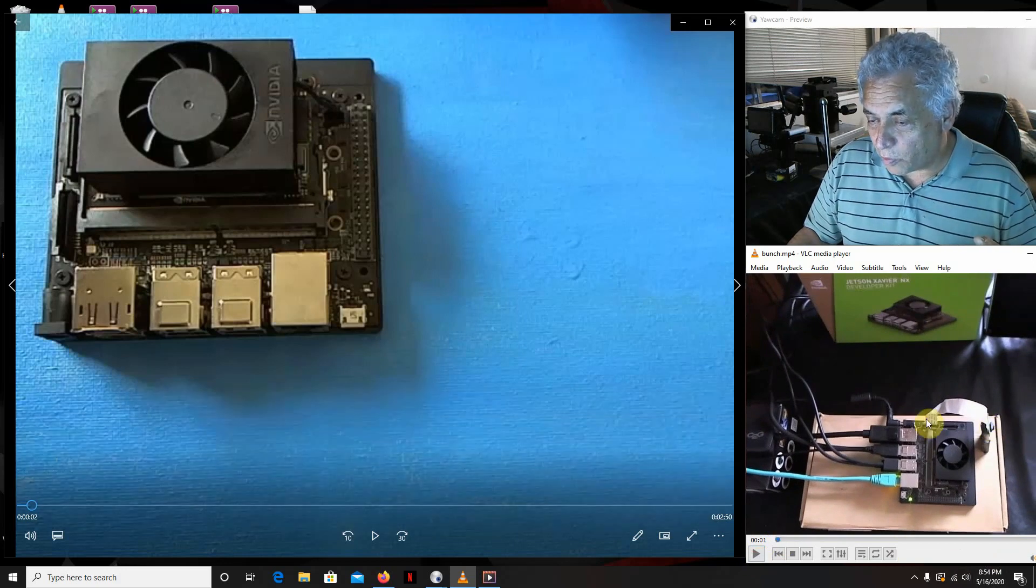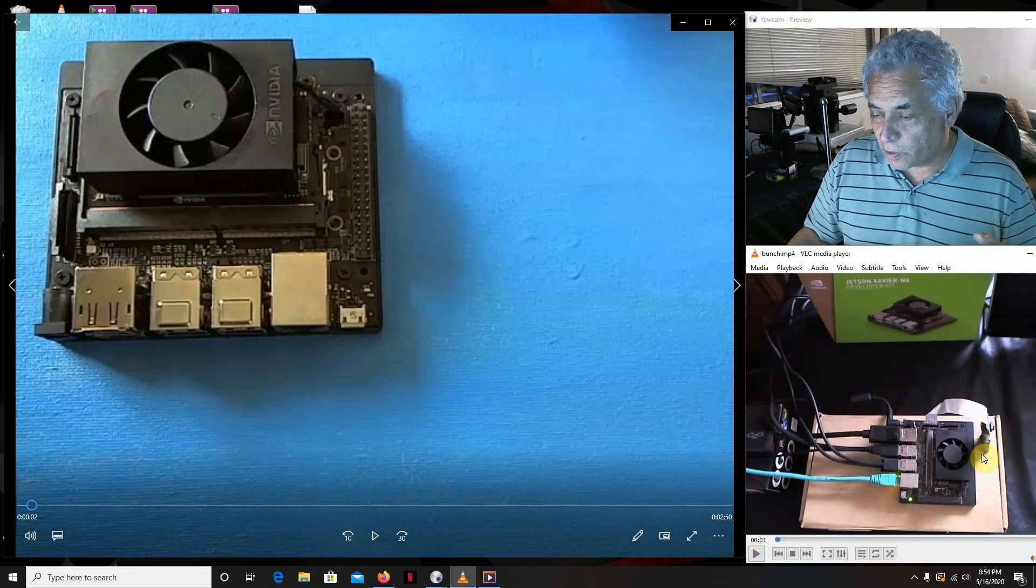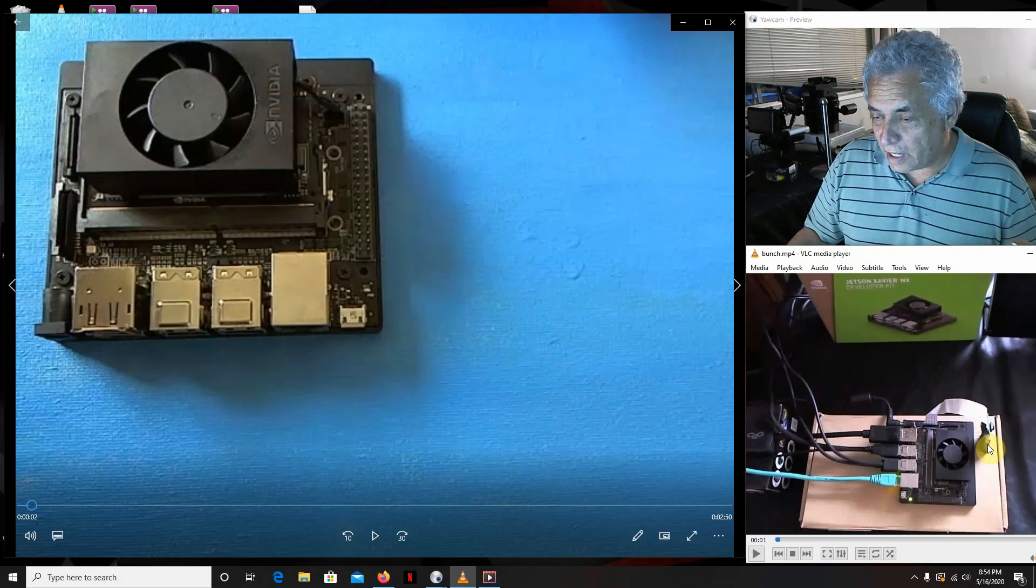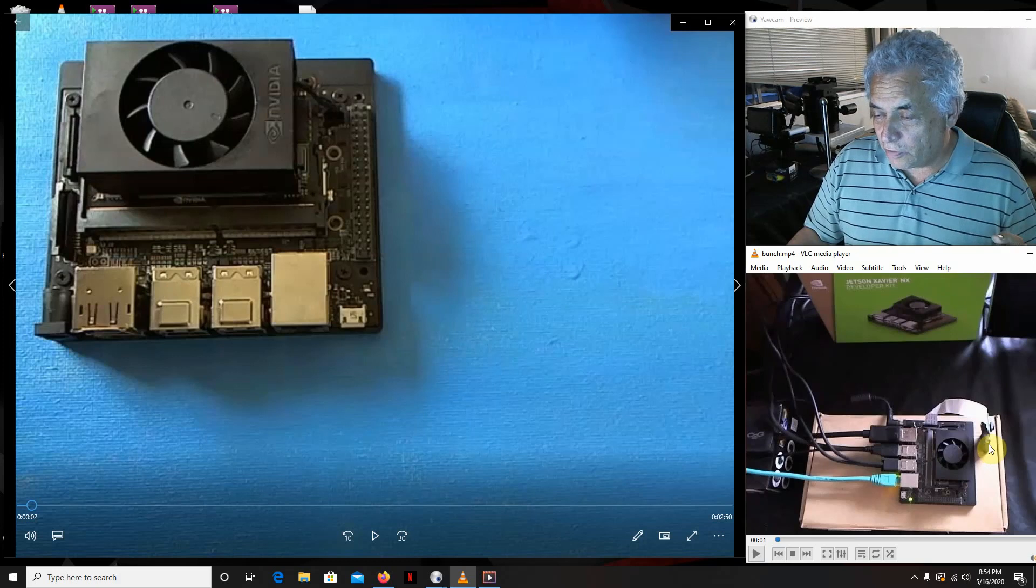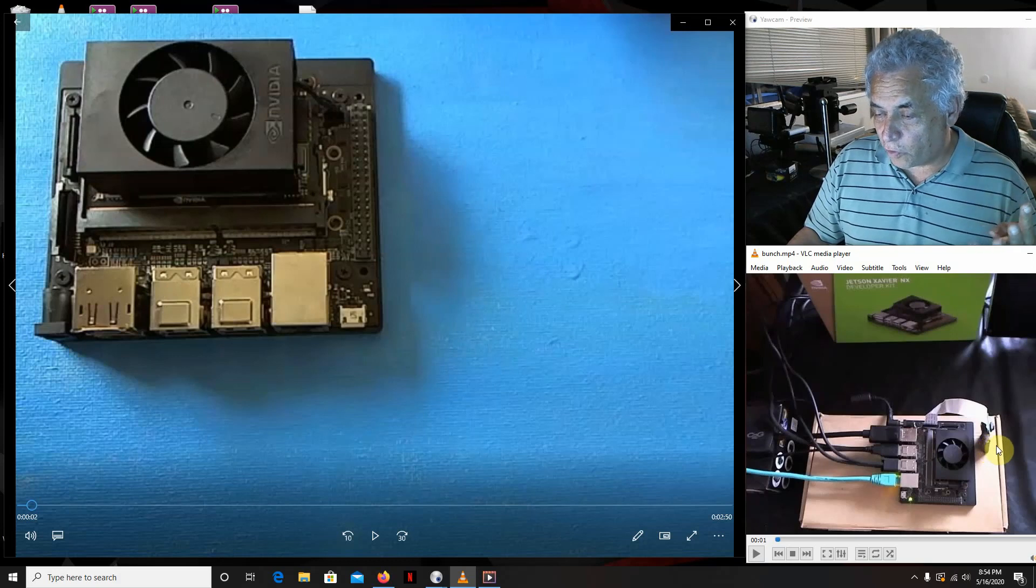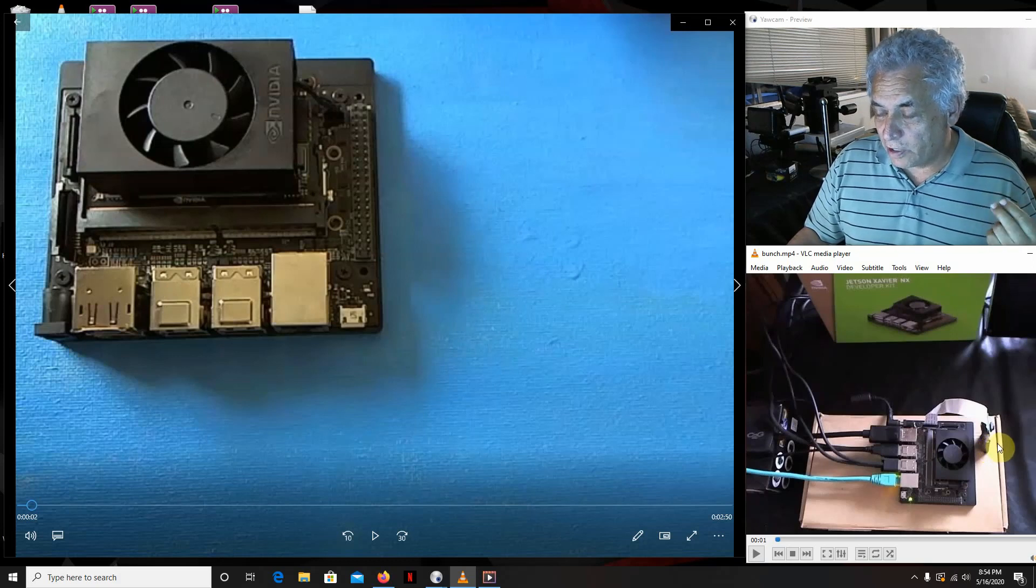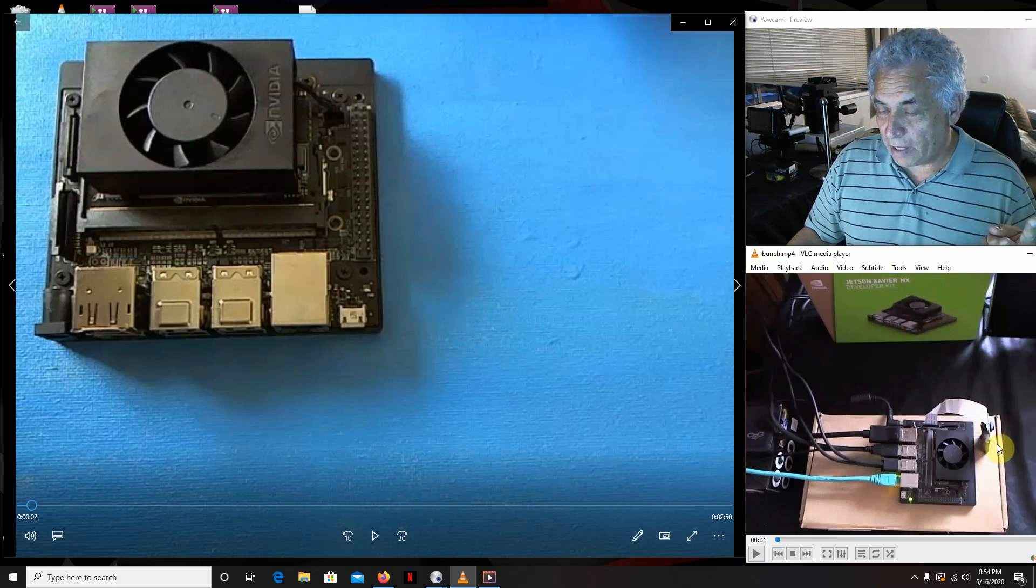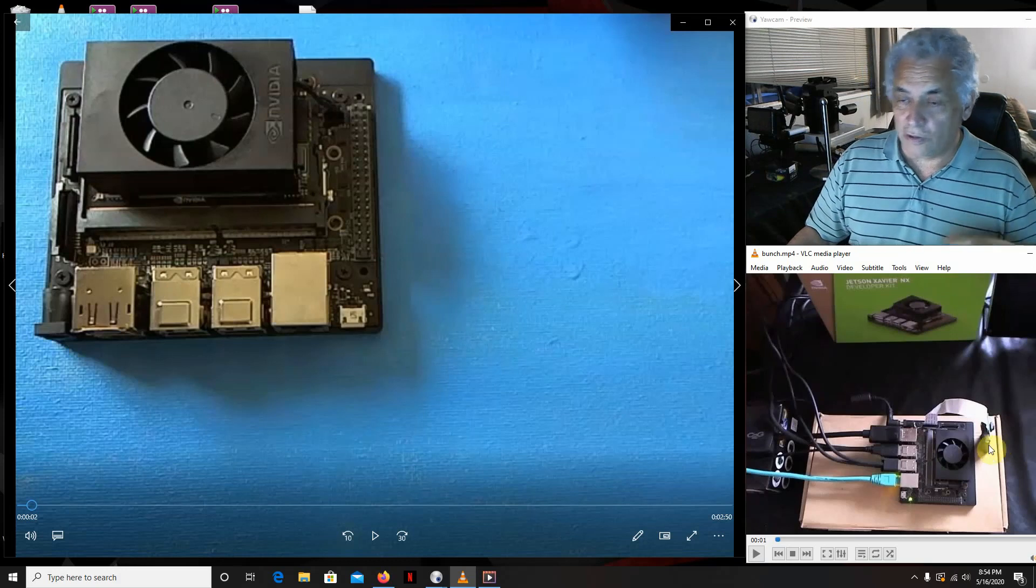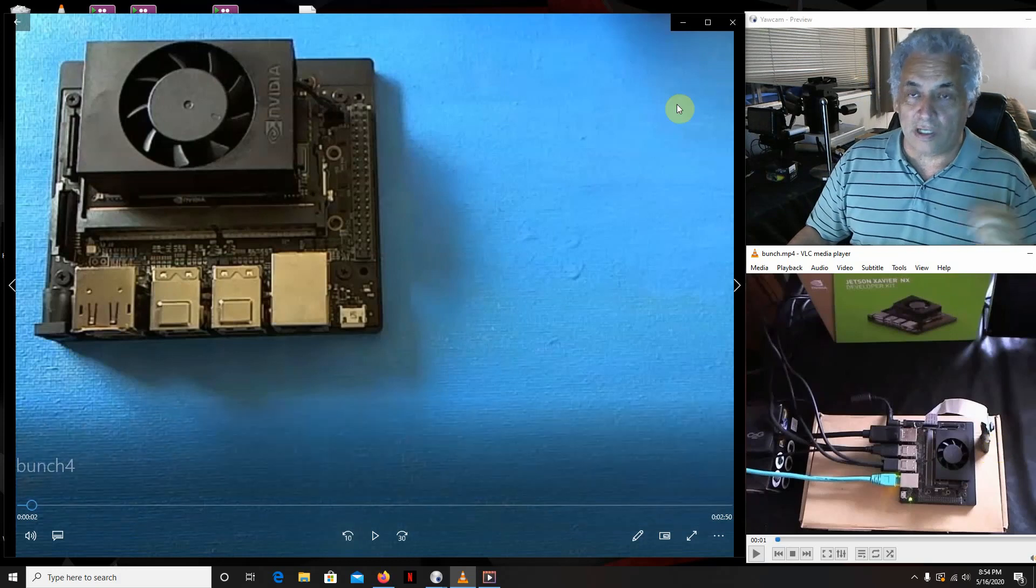I forgot to show this right here, this is a CSI camera, so we're going to run one of those also. We're going to run a CSI camera, the Kinect for Azure, four RTSP IP cameras, and two webcams. That's what we're going to do.